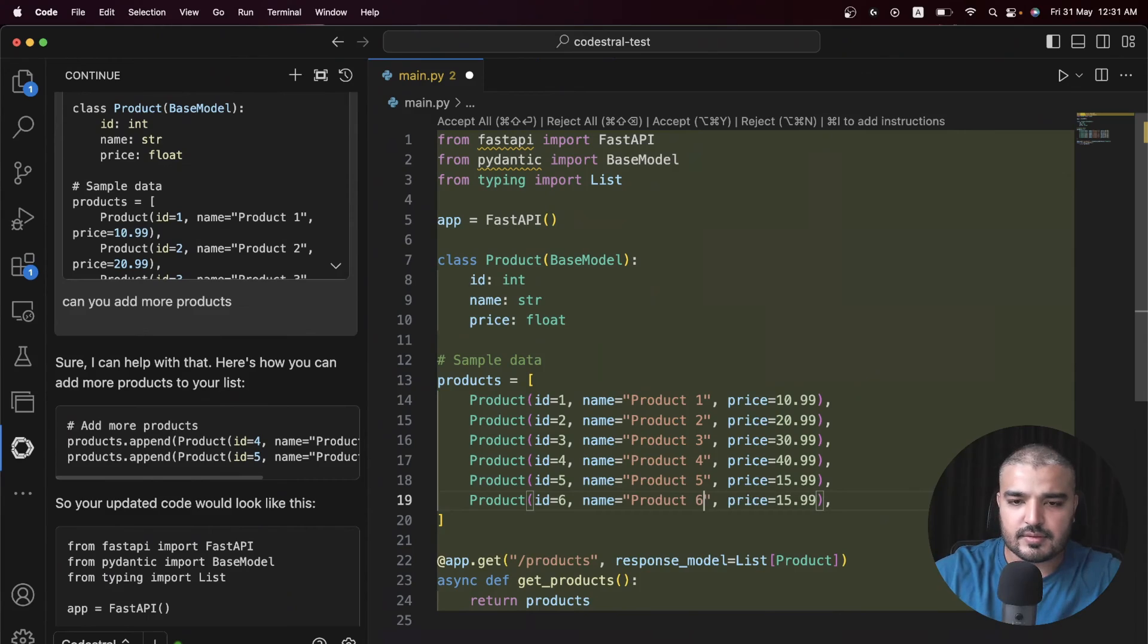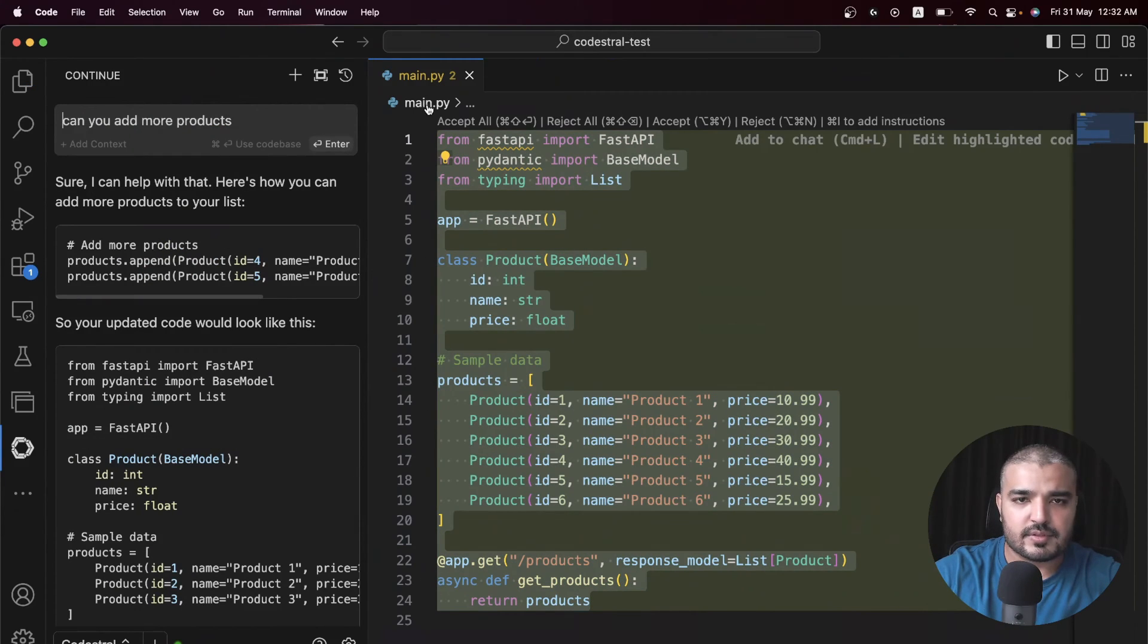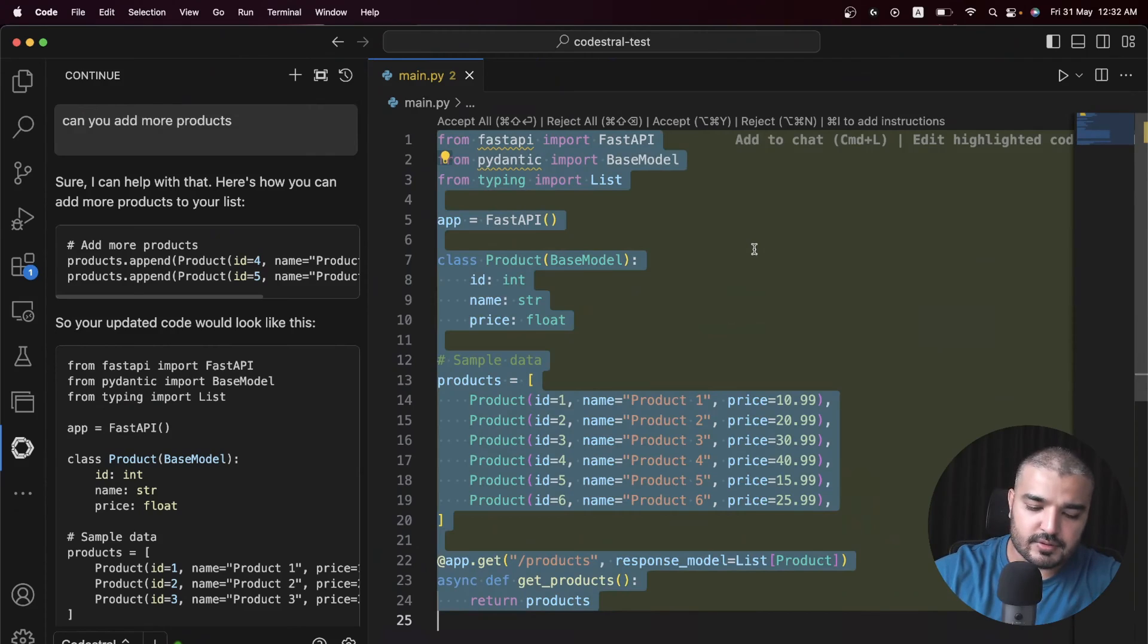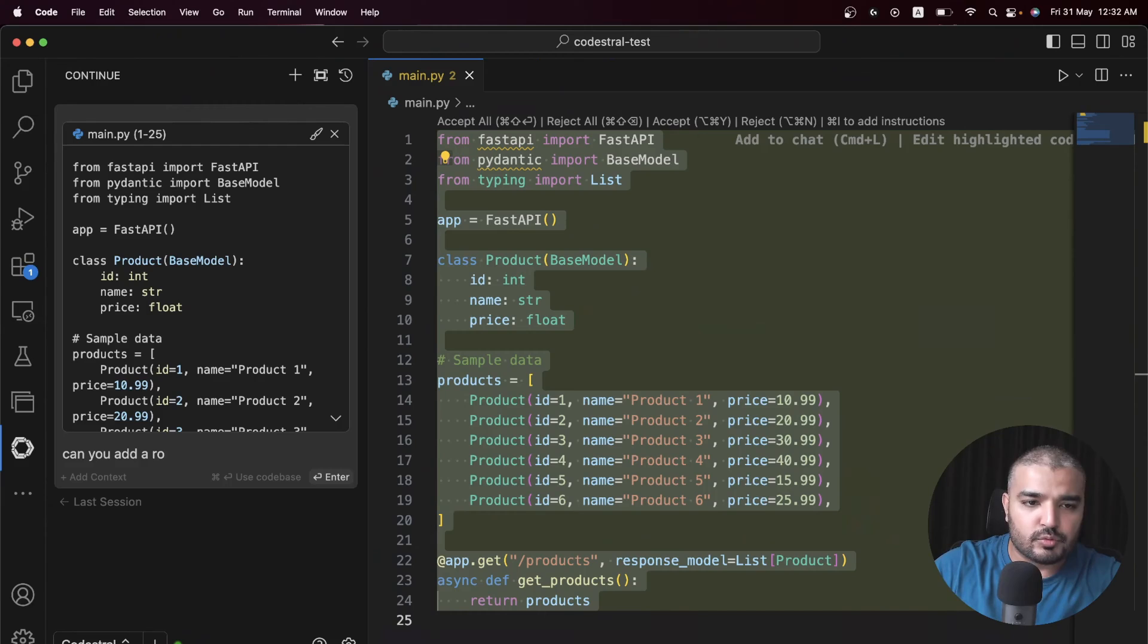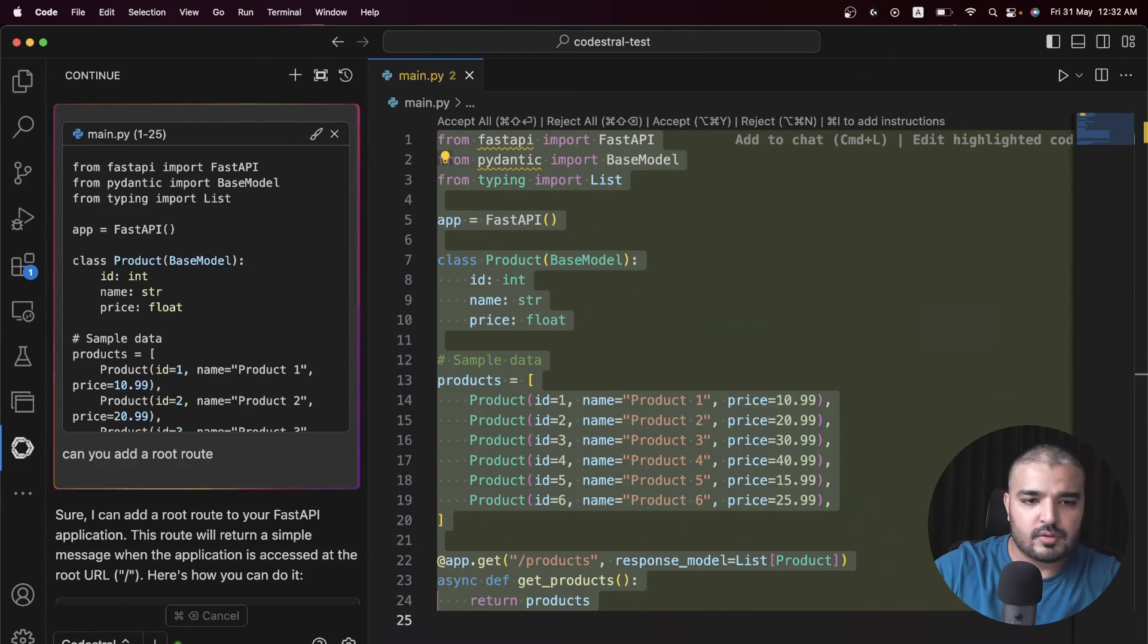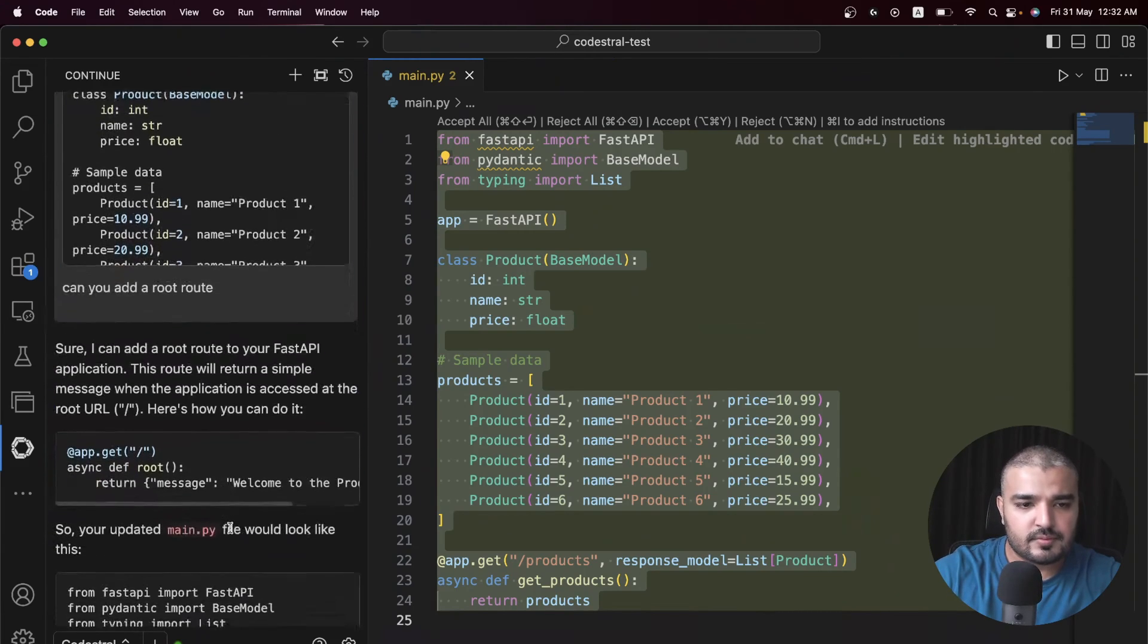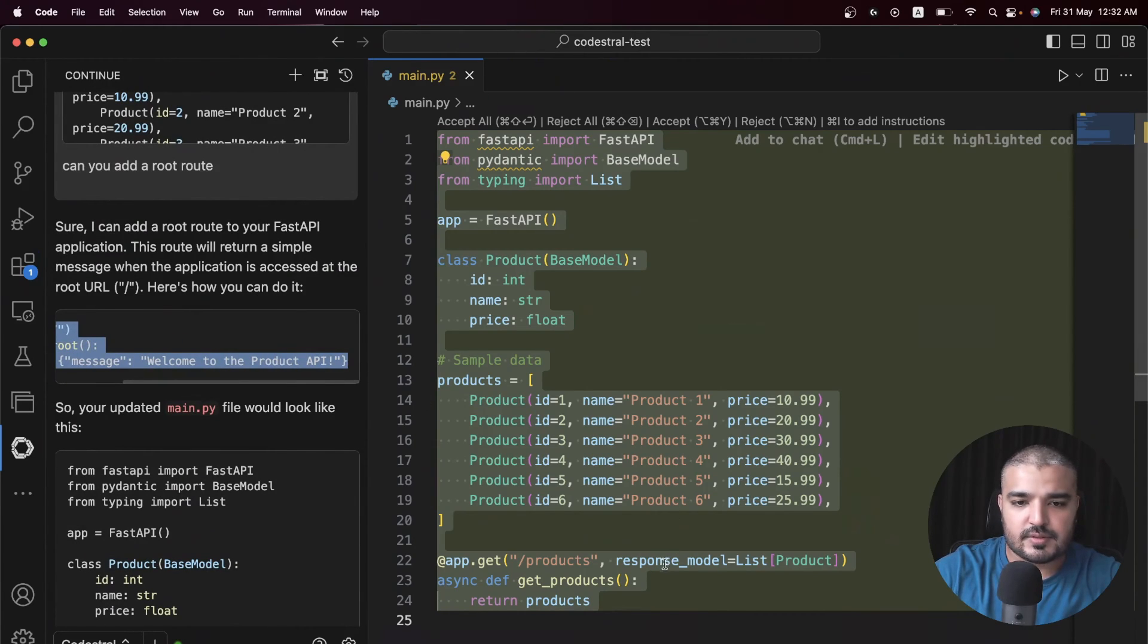Let's just ignore that. I can select all, Command L, we have our code in place. Can you add a root route which is, there we go, that's our root route. Command C, Command P and save.